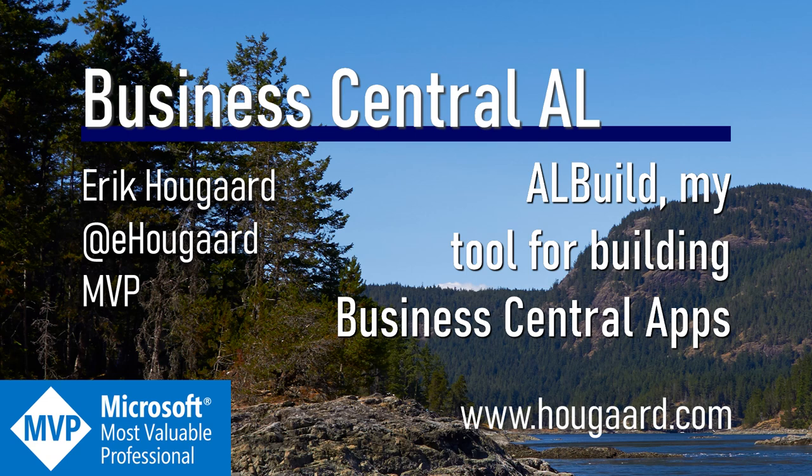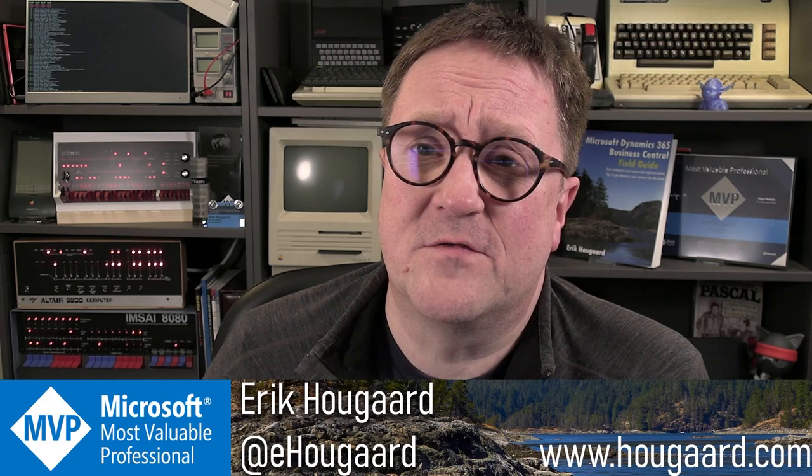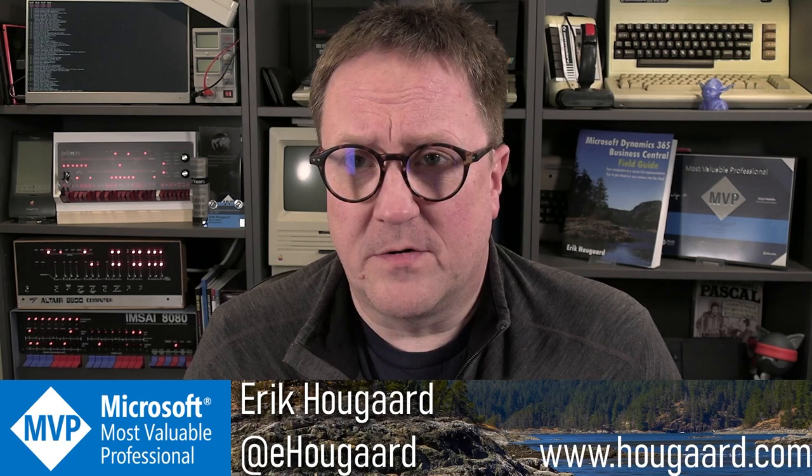Welcome to ALBuild, my tool for building Business Central apps. Hey, I'm Eric, and you might have seen in some of the other videos that I sometimes use a tool to build an app, more than when you just compile in Visual Studio Code.